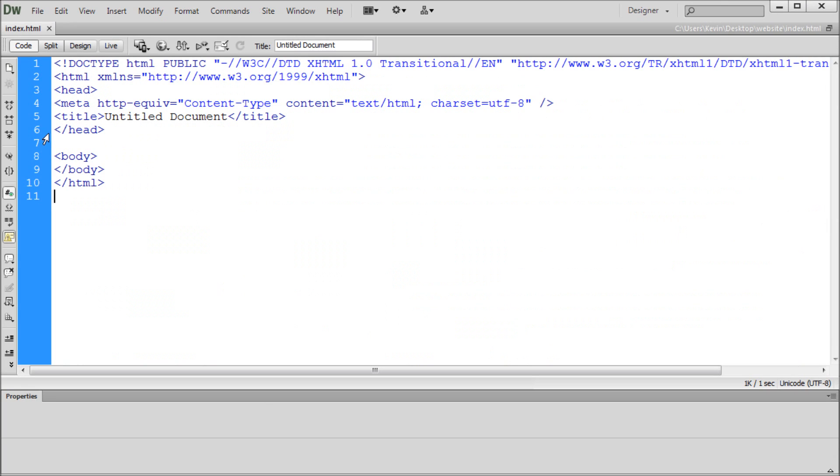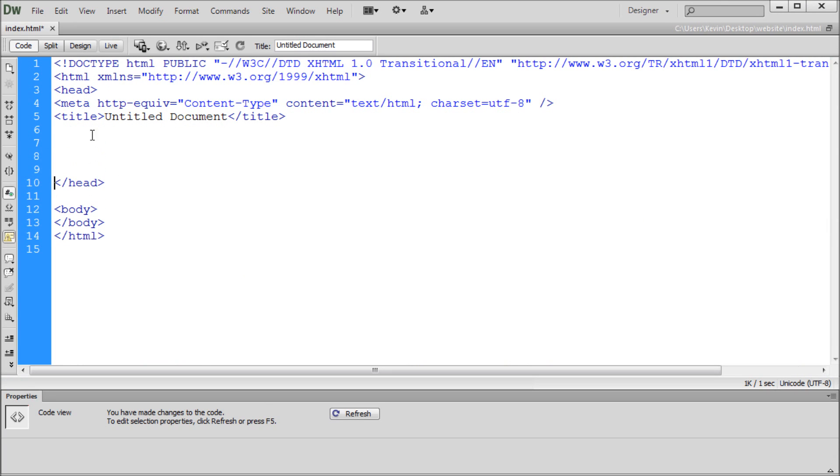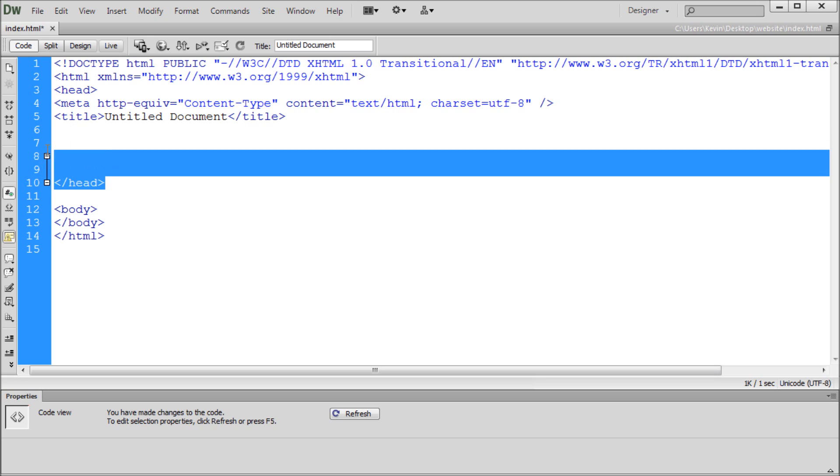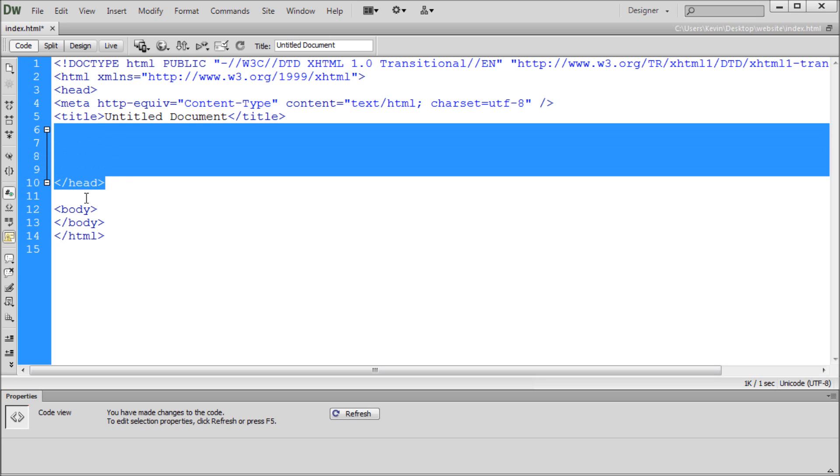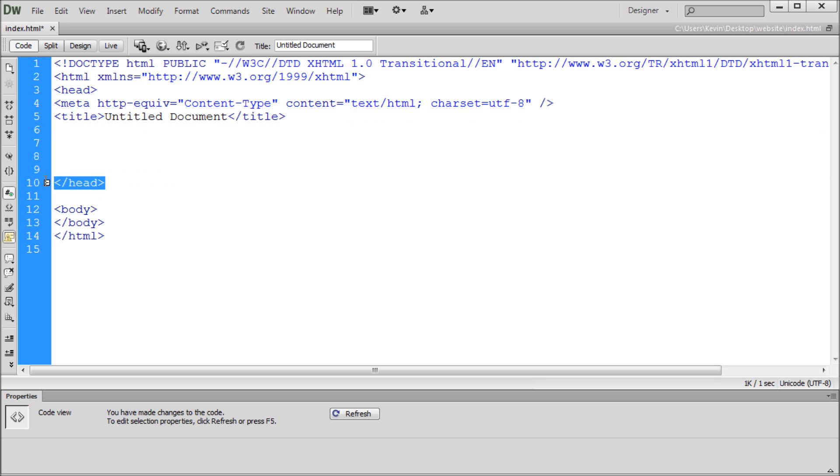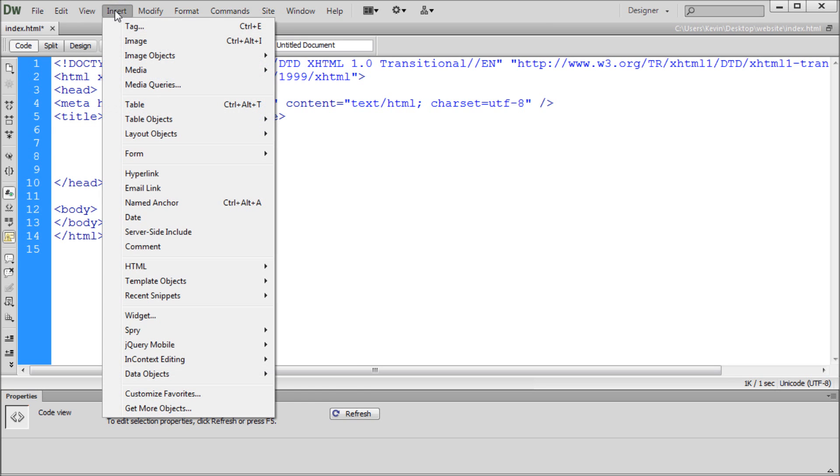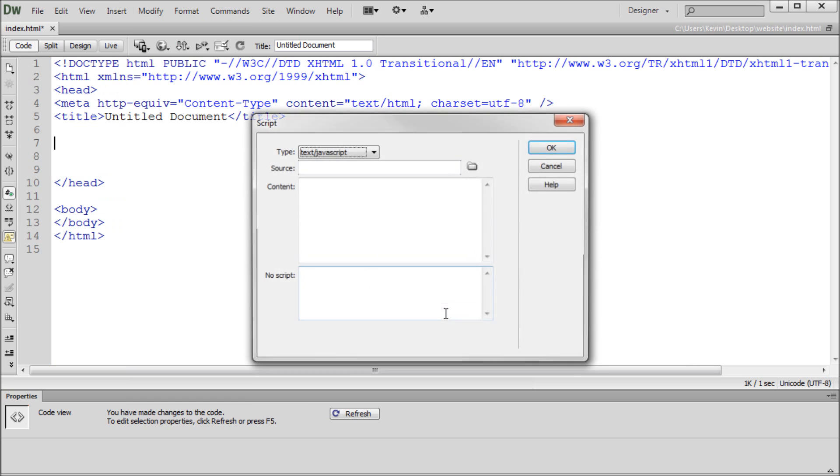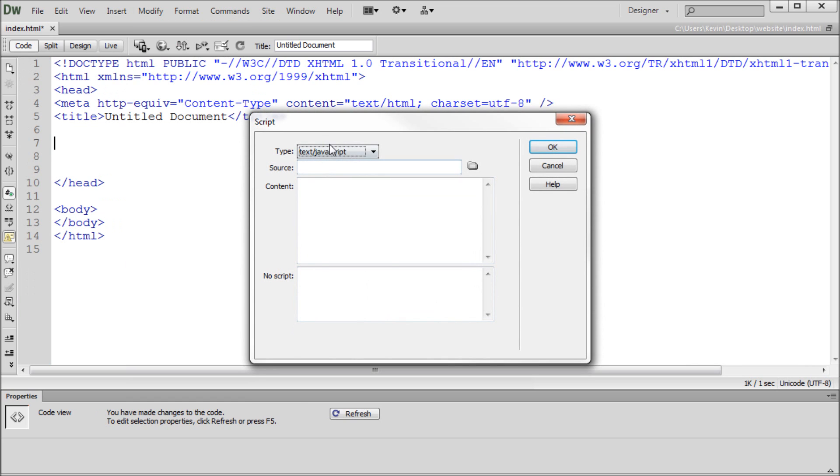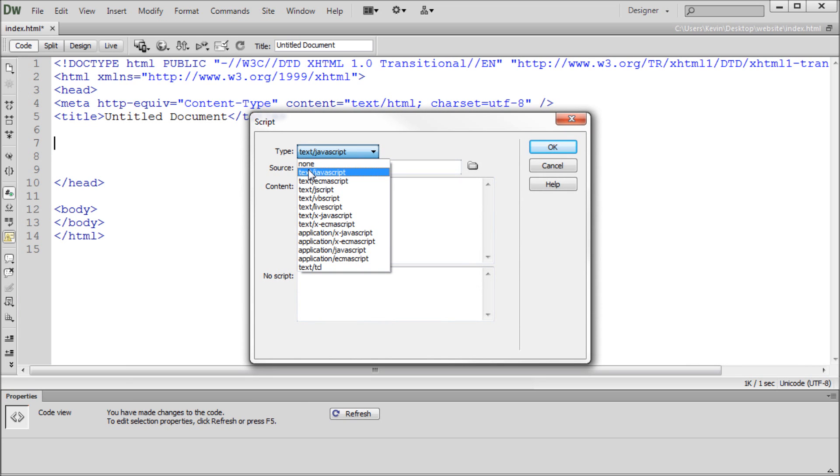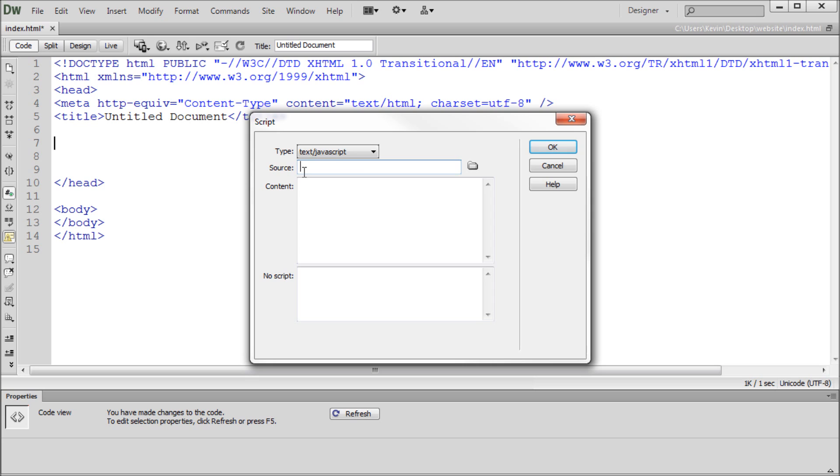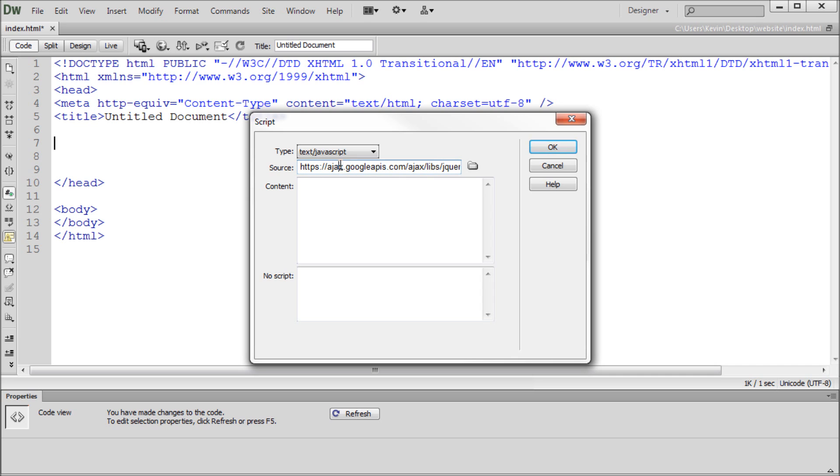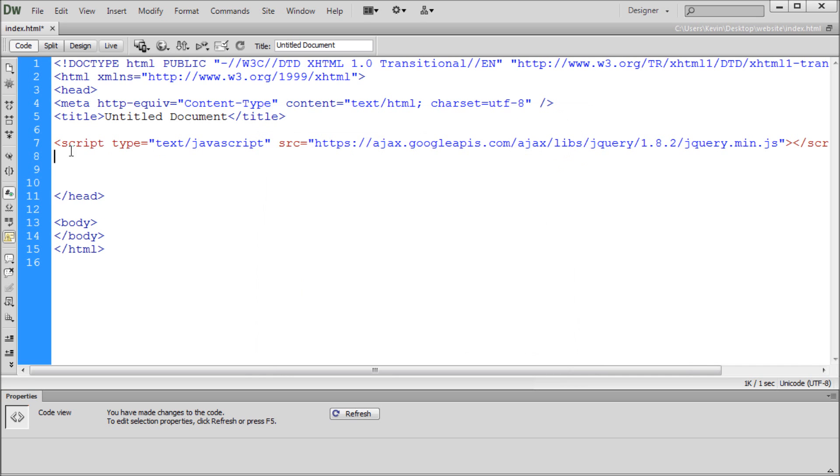We'll go over to Dreamweaver. And up in our head tag, I'm just going to make some space. You want to make sure that all of the stuff that has to do with jQuery is above this closing head tag. So we want it to be right here. And I'm just going to go to Insert, HTML, Script Objects, and Script. So we want to make sure that the type is set to text/JavaScript. And then the source, I'm just going to paste in what we copied from the browser bar. So that link to the Google jQuery library. So I'm just going to click OK. And it'll paste that into a script tag for us.